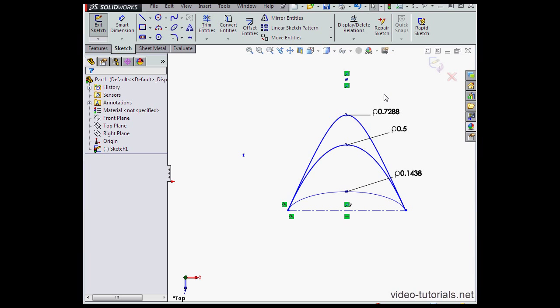If the rho value is equal to 0.5, then you have a parabola. If the rho value is less than 0.5 but greater than zero, you're working with an ellipse.